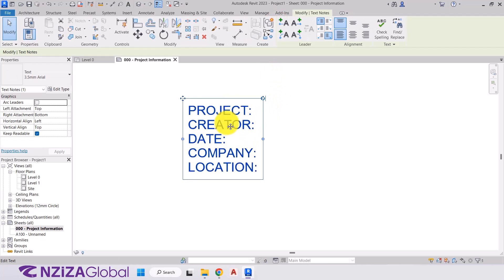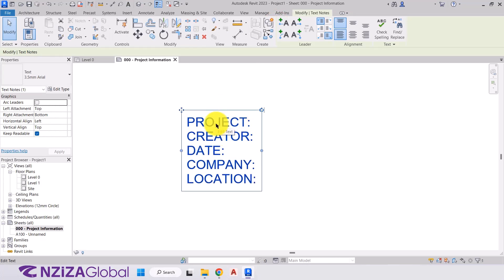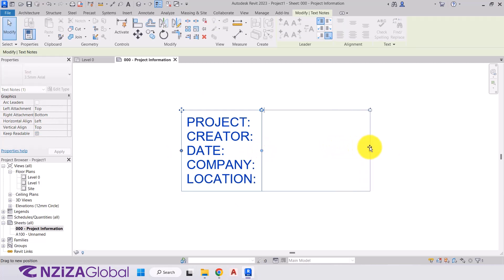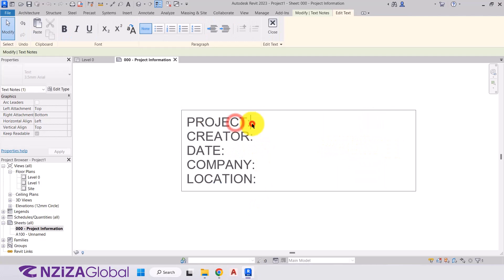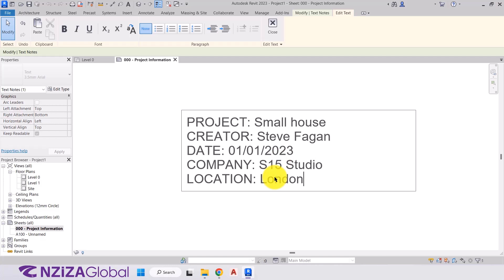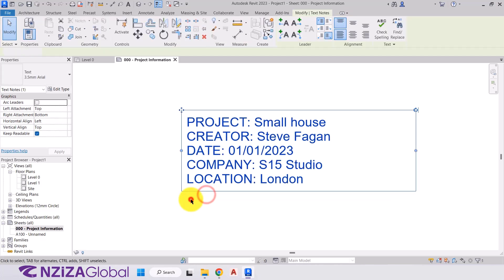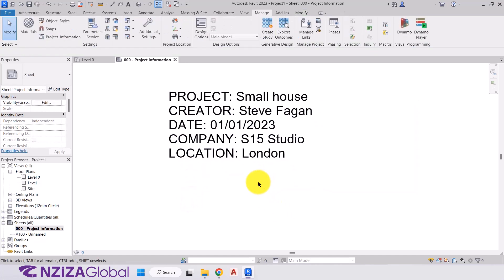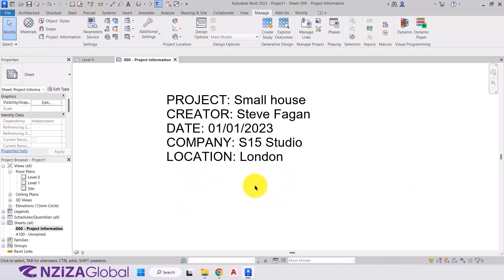So there, just like within AutoCAD, when we place a text window, we have our window around our text. We just want to expand that out. I'm then going to go back in to add in my text. I'm going to turn my caps lock off. And our project title is small house. The creator is my name. The date. You will obviously write in the correct date for today. Company is my company, S15 Studio. And the location of your project. So the location of my project is London. I'm just choosing that for this example. And then we press outside of the text box. And our text is placed.